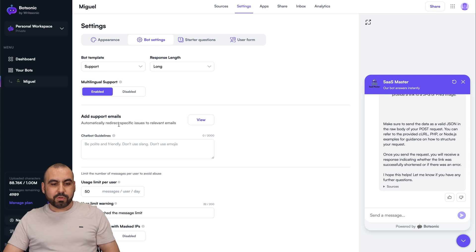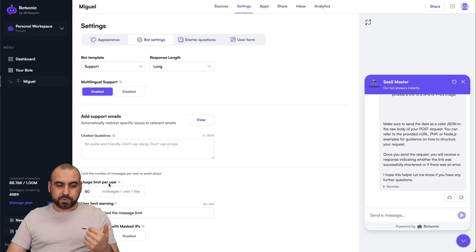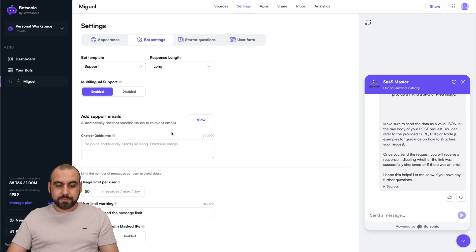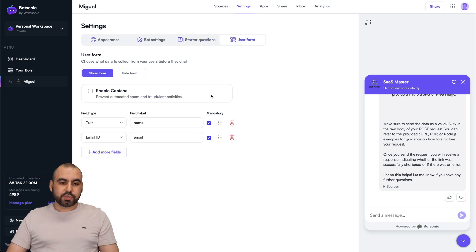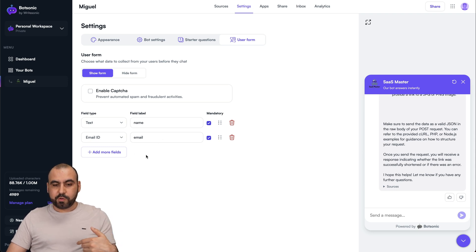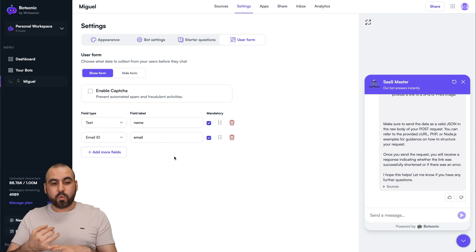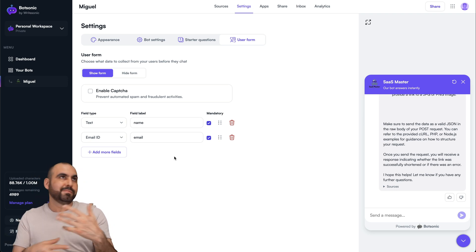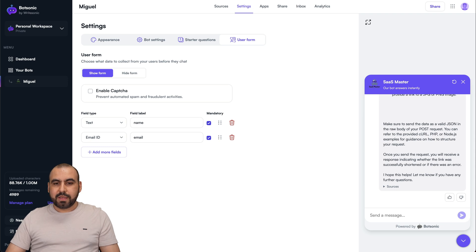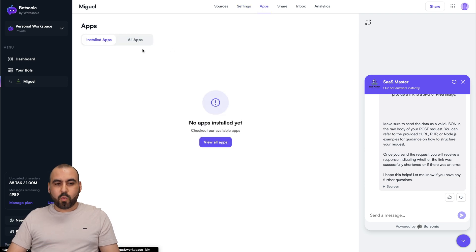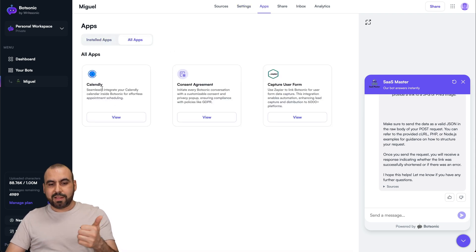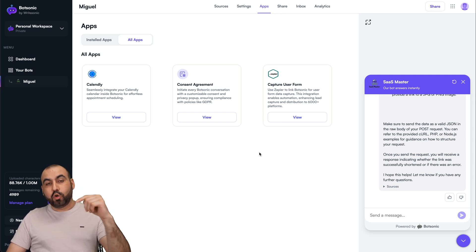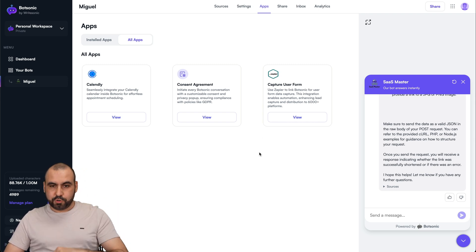Multilingual support enabled, add support emails, use limits per user. So if you don't want the user to abuse the bot, you can do that there. User limit warning, enable disabled, the starter question, add a starter question if you like. User form. Remember in the beginning, it asks the name and email, but I can add more fields. If that's something that I need, then I can do so there. If I want to ask for the phone number or maybe just remove the name. I just want the email, whatever. You have those questions there. Next, you have the apps. If you want to integrate with some apps, you got Calendly, consent agreement, and capture user form. They'll be adding more in the future.